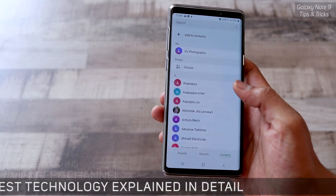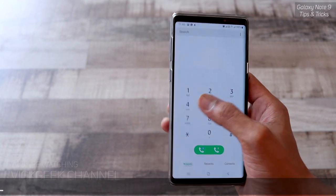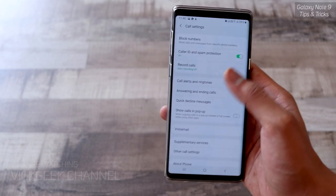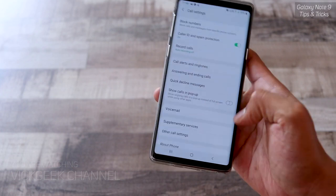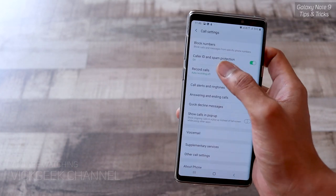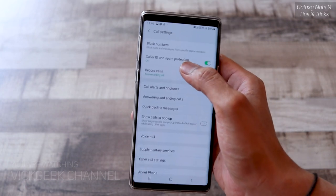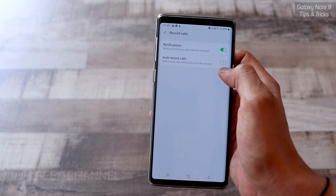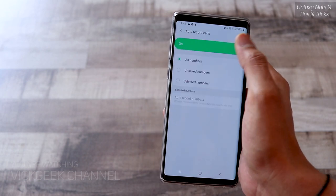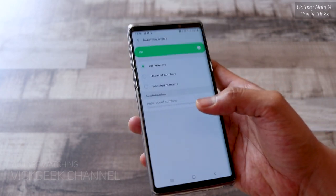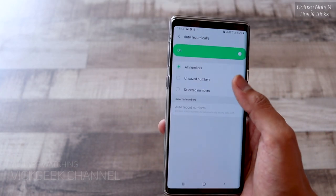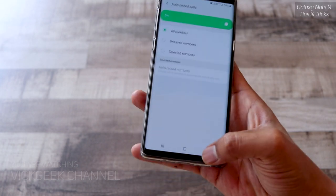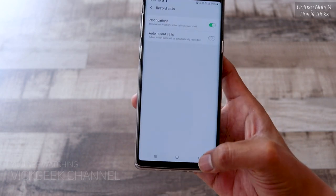Once inside the call application, the keypad is much more convenient and easy to reach. Going to the three-dot menu and settings, all call-related settings are shown as cards — block numbers, caller ID, spam protection. They've also added auto call recording. If you enable it, you can choose all numbers, and calls will automatically be recorded and stored in the phone's memory. You can also exclude specific numbers from being recorded.